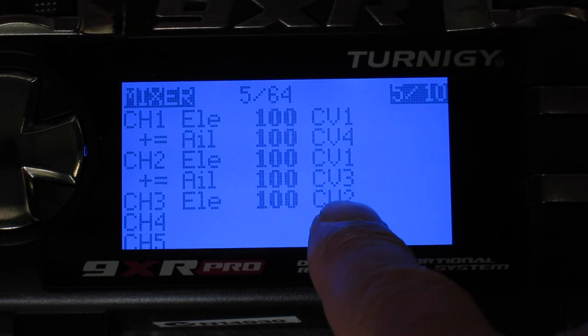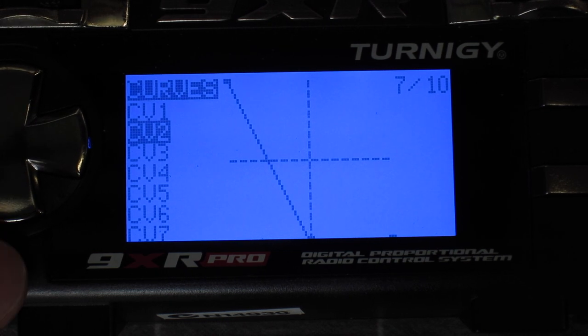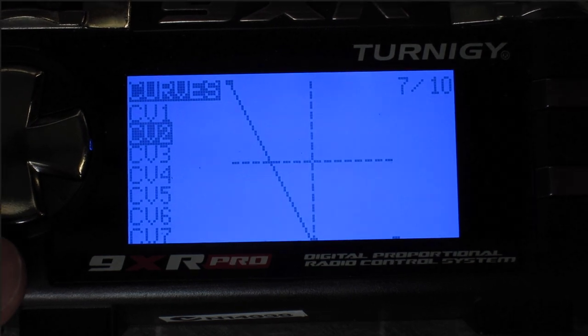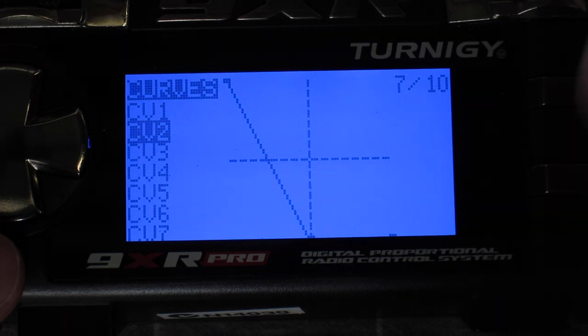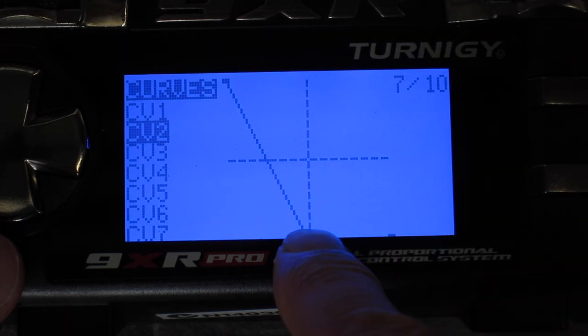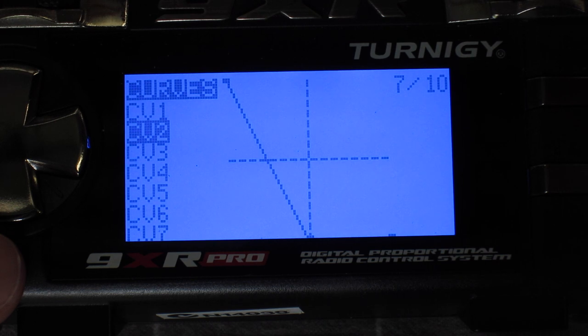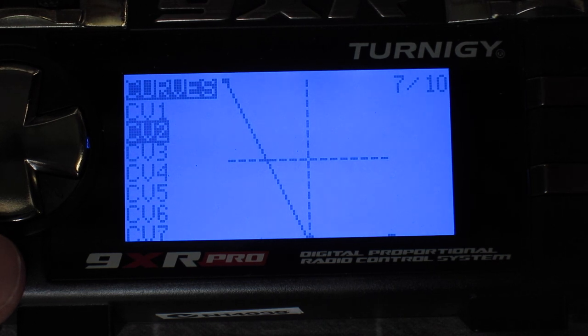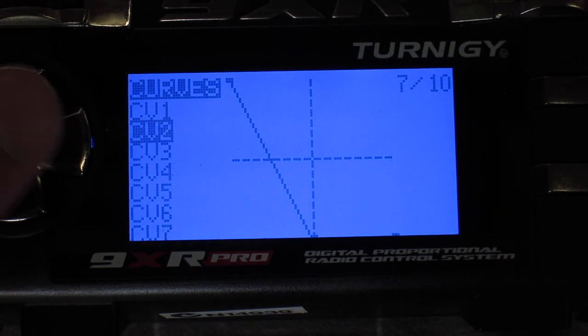Curve two is the same thing for the reverse motor. So it gives zero throttle when the elevator is full up and down to the center position, and then zero to a hundred percent throttle going from the center position to full down of the elevator stick.